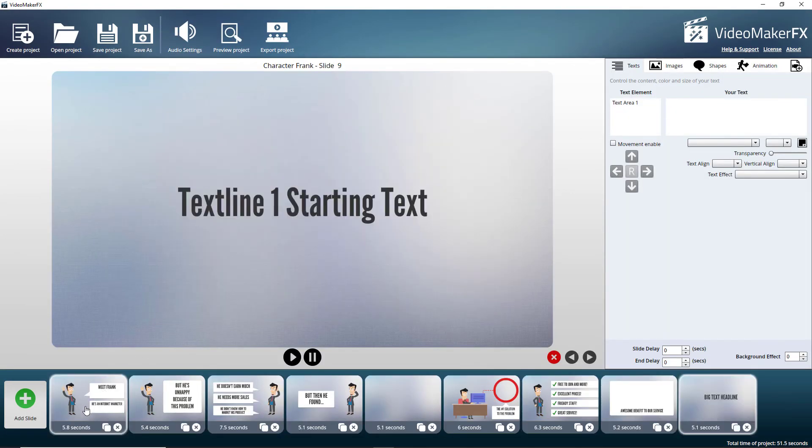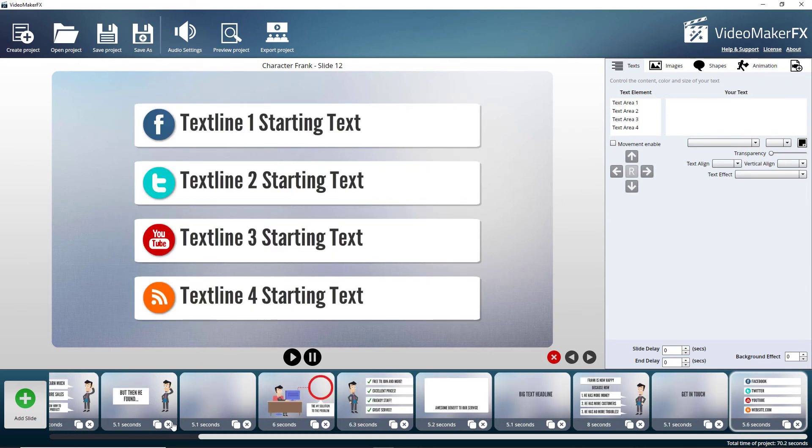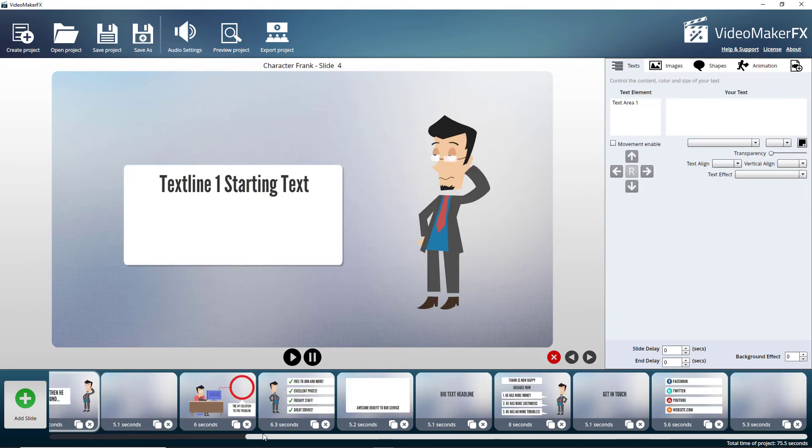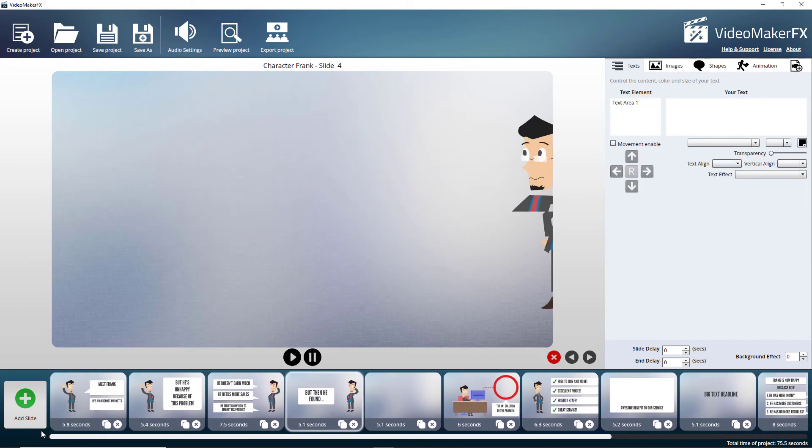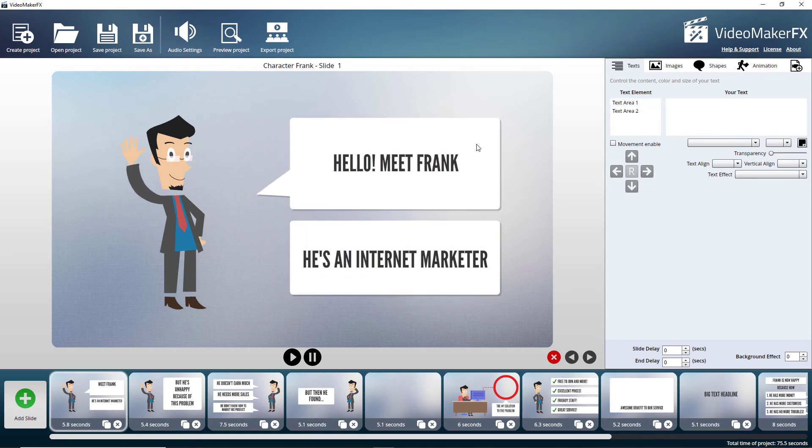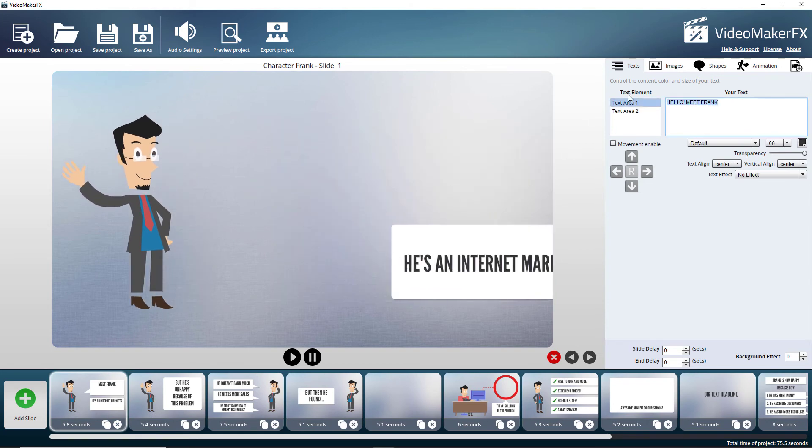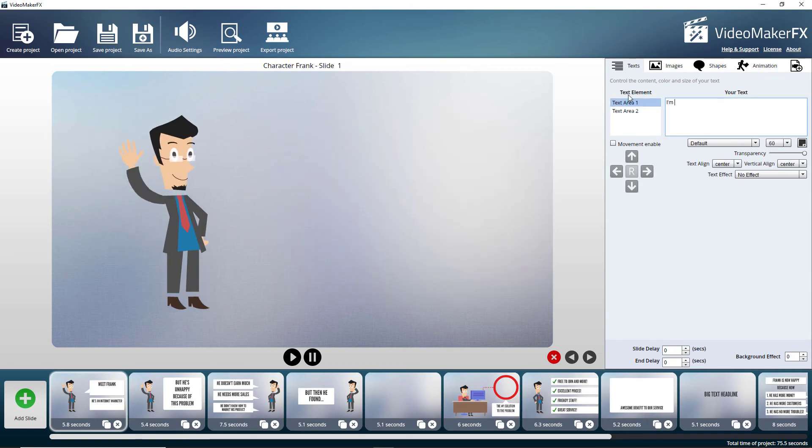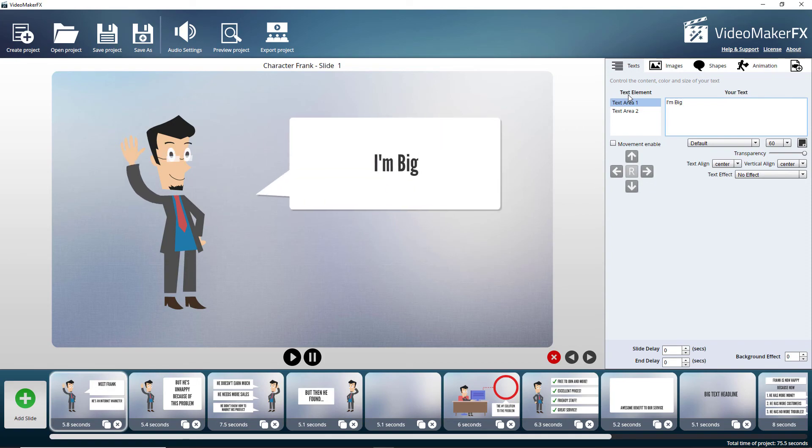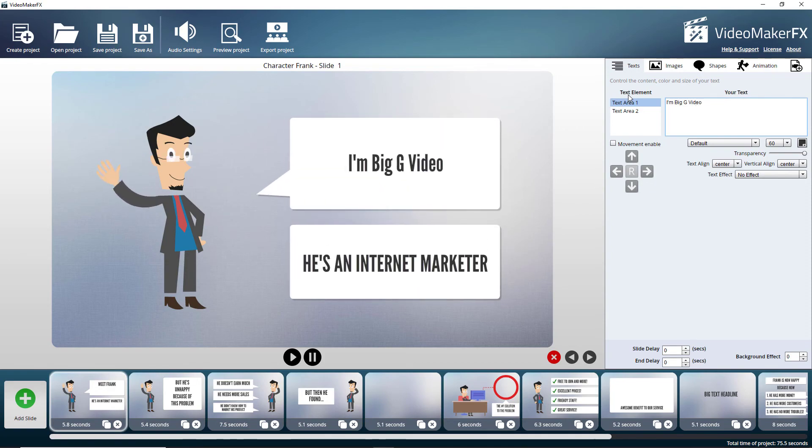So here we go. Character Frank. Oh, it's adding all the slides. So.